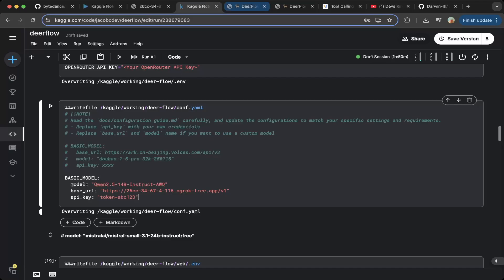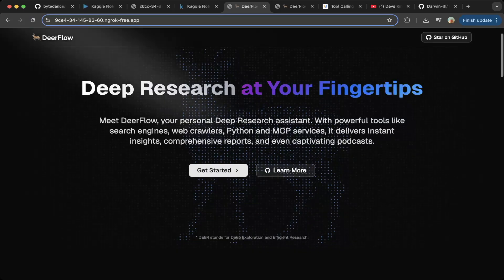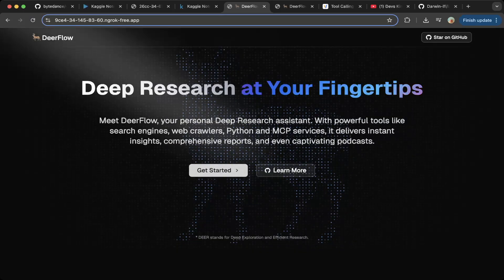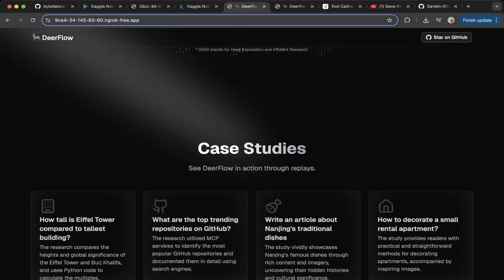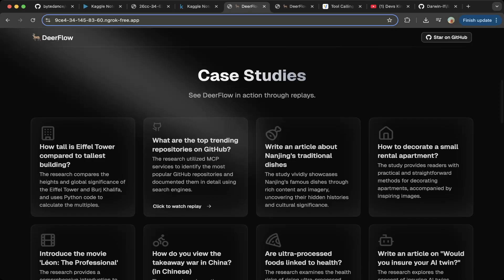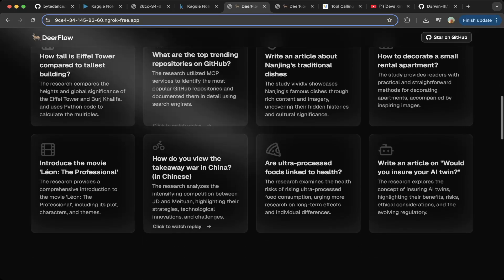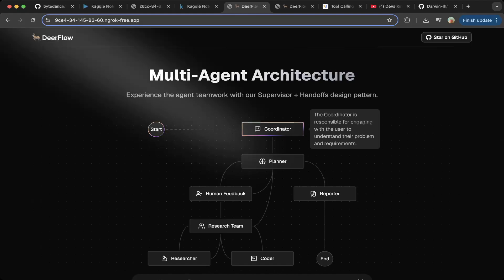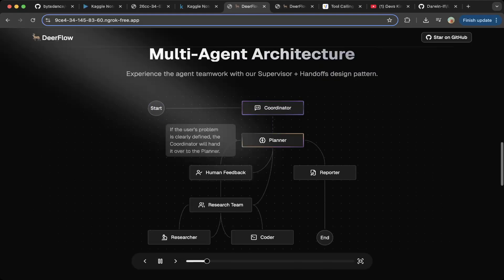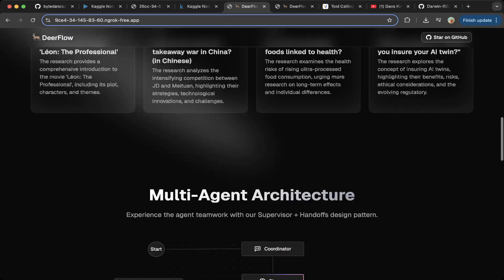Let's go to the production build. Here's the production build — refresh the page and everything's working. Click Get Started and you'll jump to the chat or the playground. Before we do that, you can go through the case studies — it's like Manus AI and they have everything recorded here, so you can try different use cases. They also have a demonstration for modern agent architecture. Let's go to the chat page.